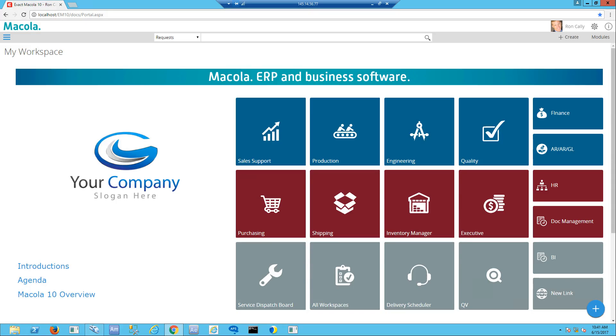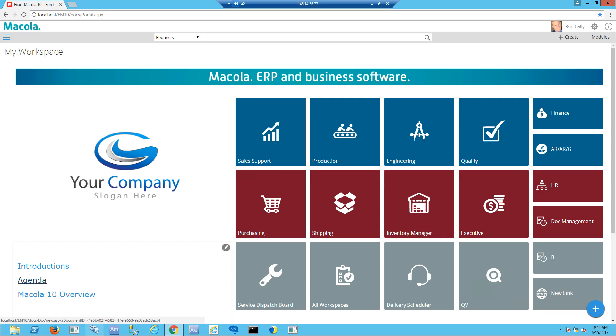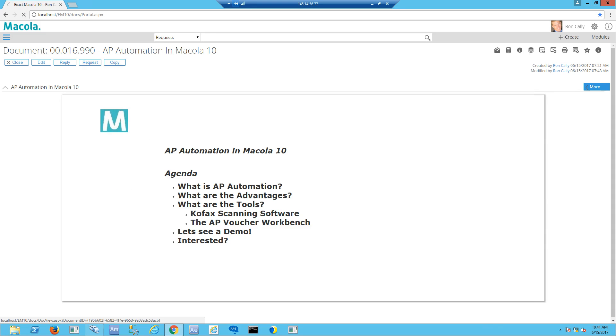Good day and welcome. I'm Steve Featherston, one of the senior business consultants with Exact Macola. We're here today to talk about the AP automation process within Macola 10.